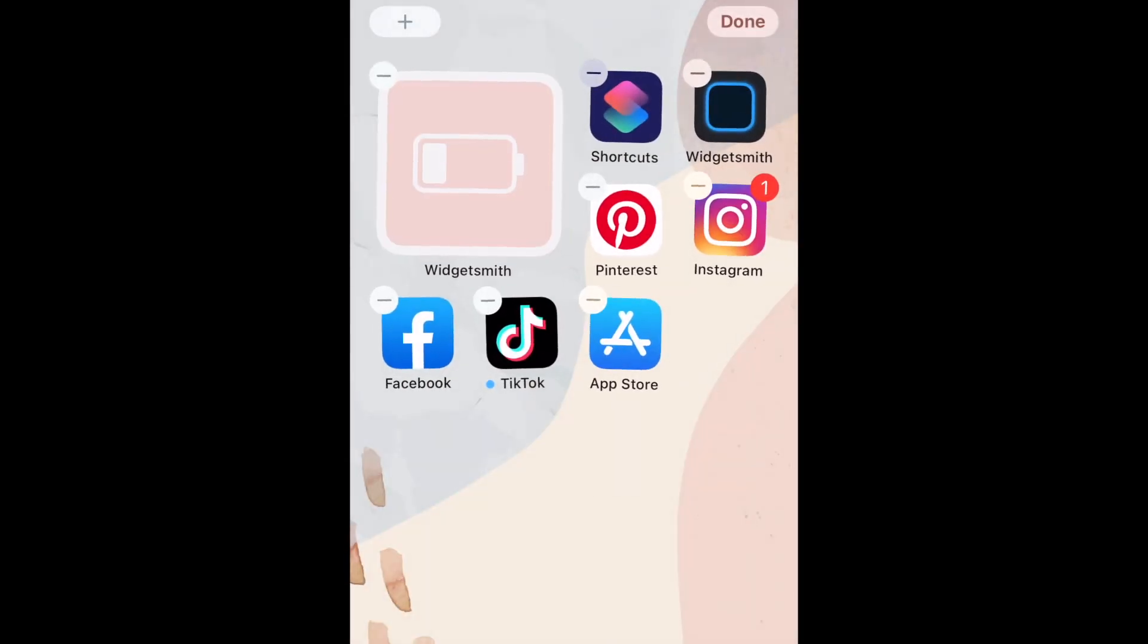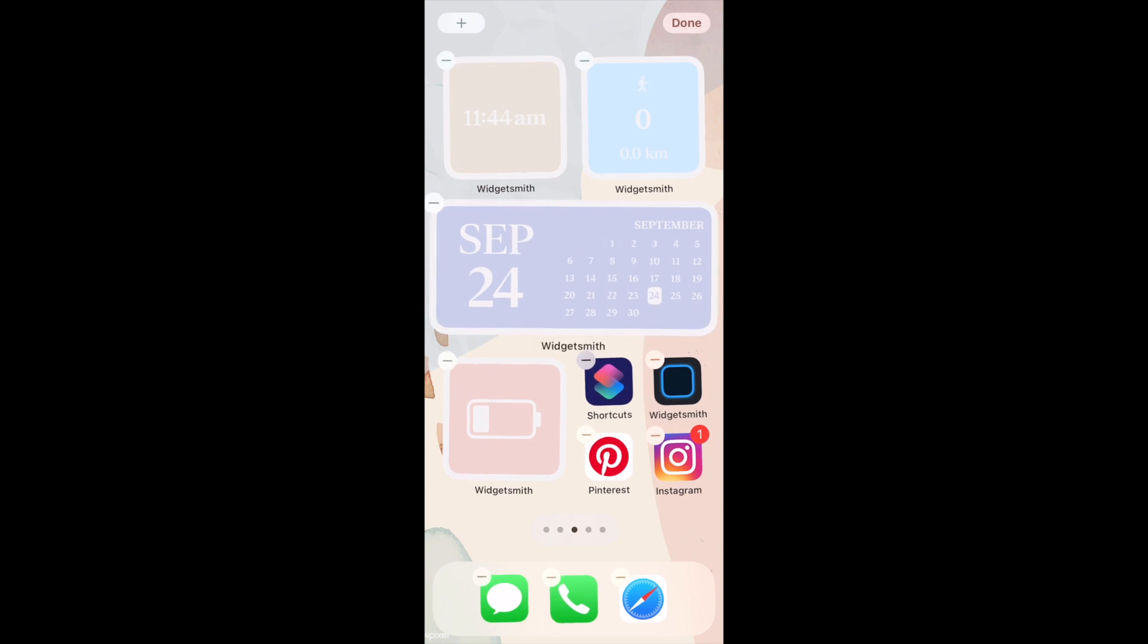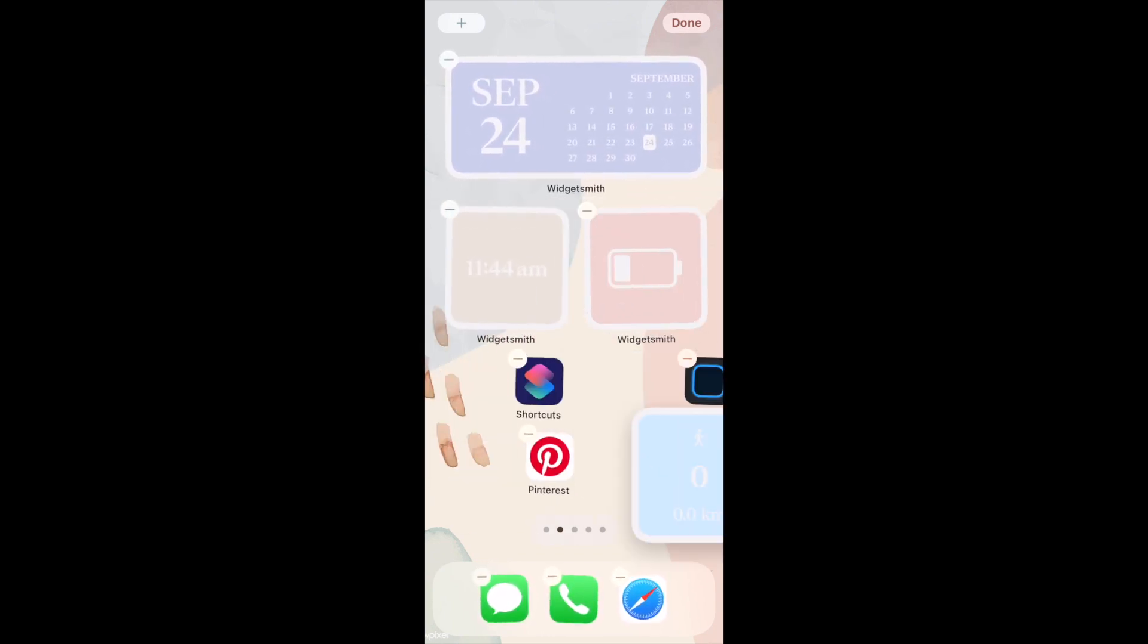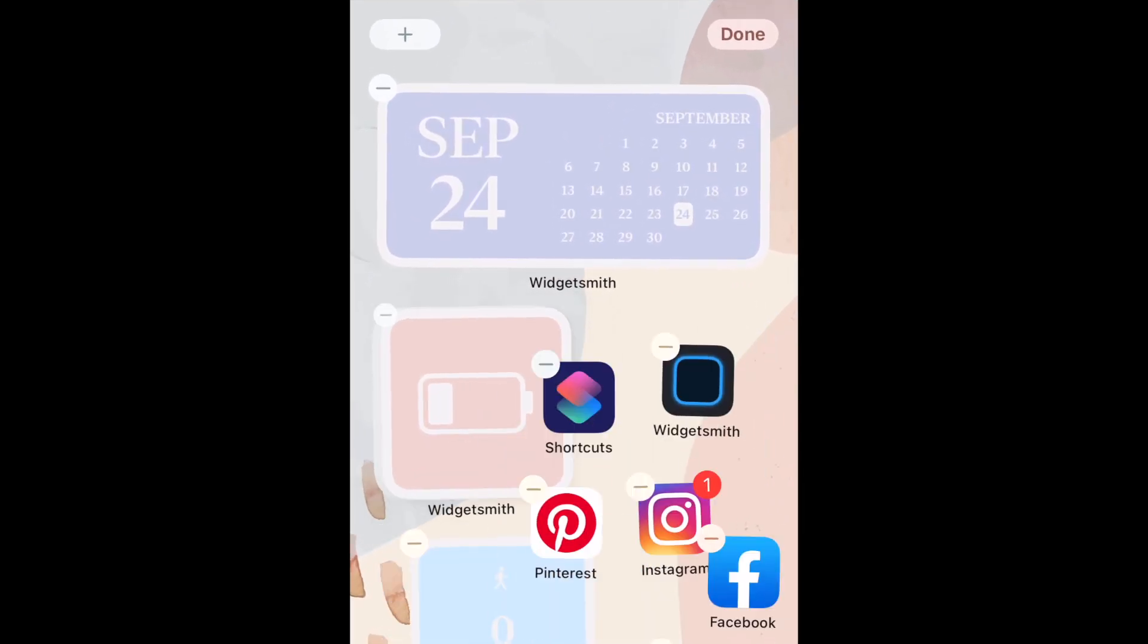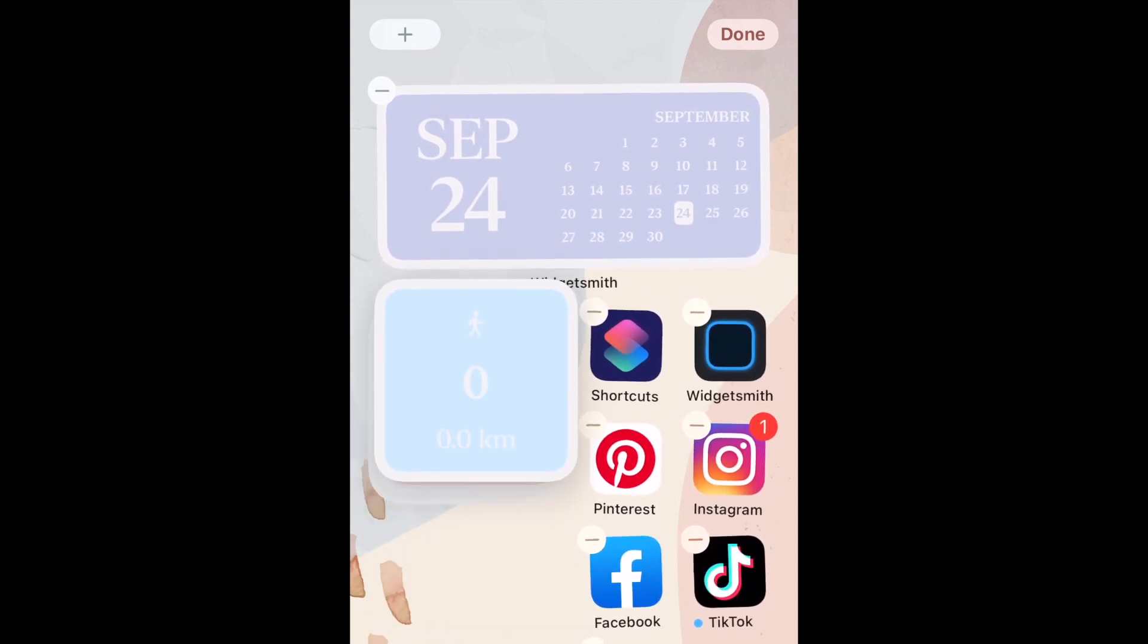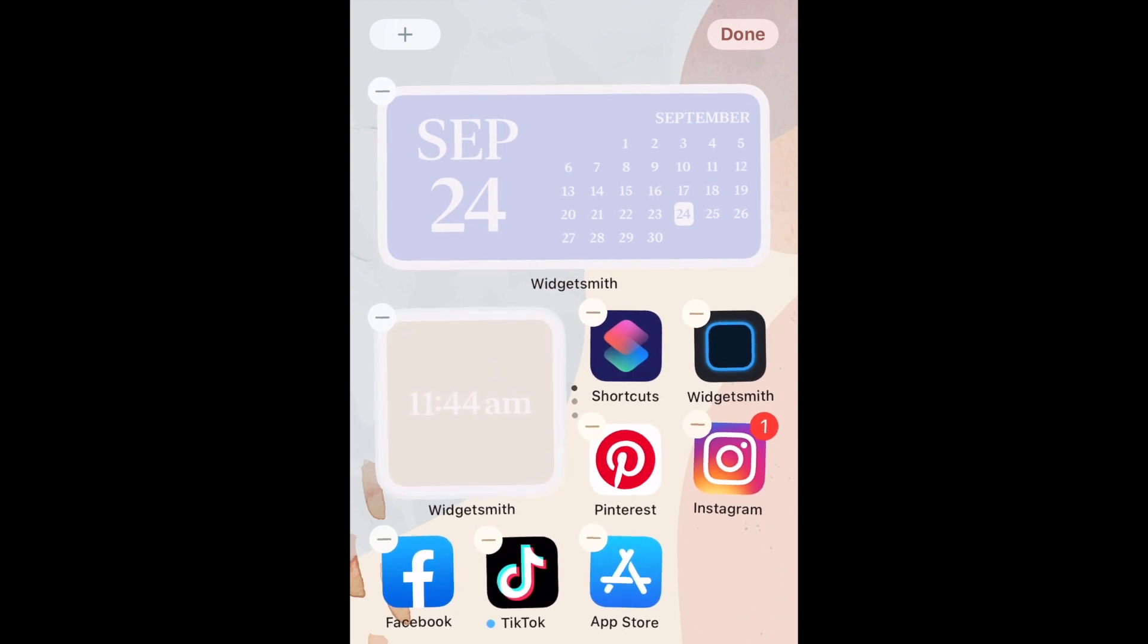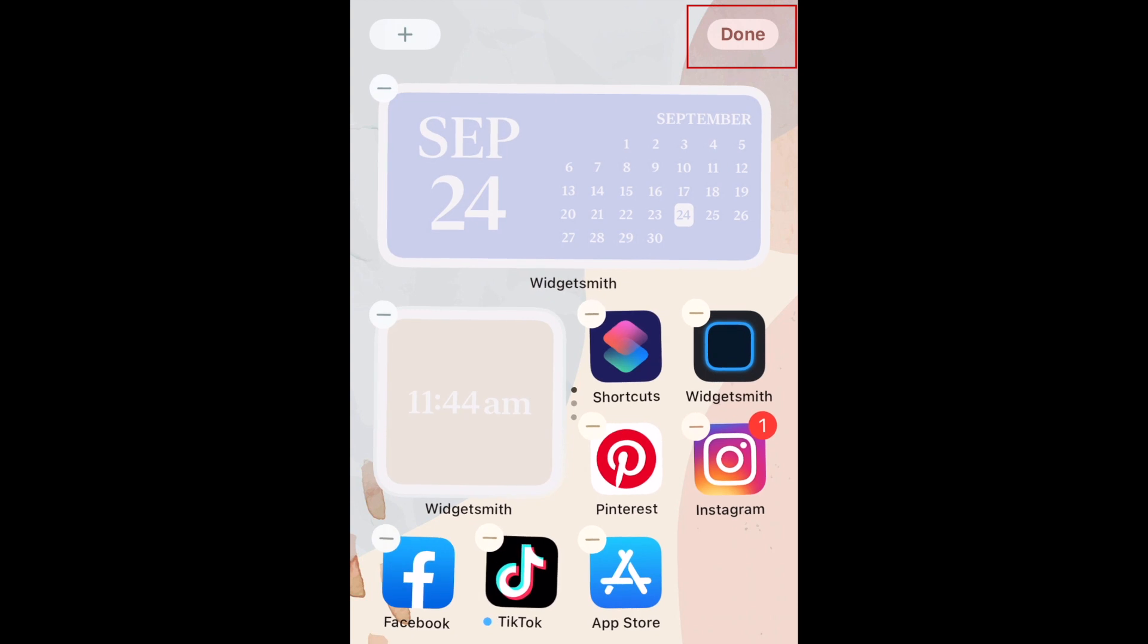Continue adding the rest of your custom widgets following these same steps. Arrange your widgets by dragging them into place the same way you can with regular app icons. If you drag two widgets of the same size on top of one another, you can create your own widget smart stack. This way, you can have multiple widgets using the space of one. You can easily swipe upwards on the stacked widgets to view each one in the stack. When you're finished adding and arranging your widgets, tap Done to save.